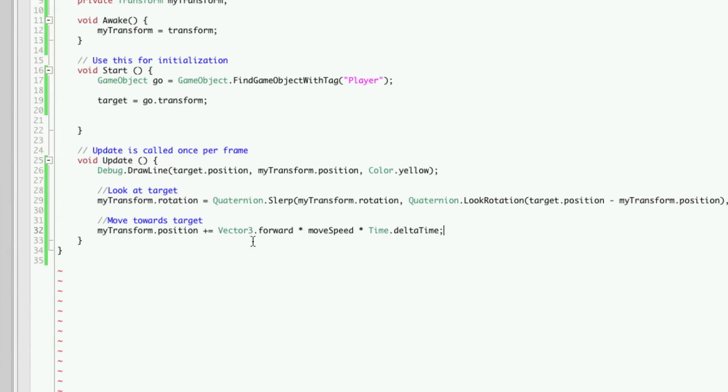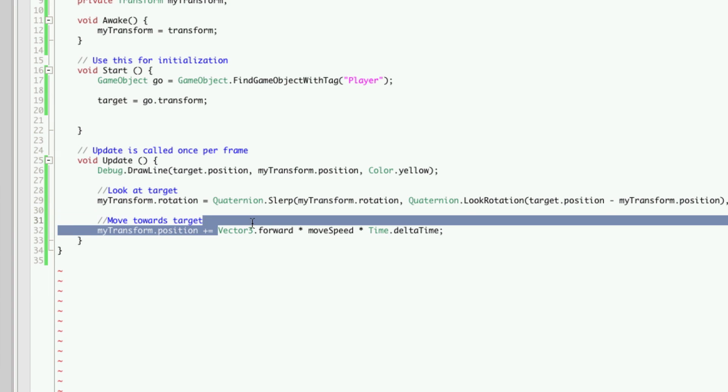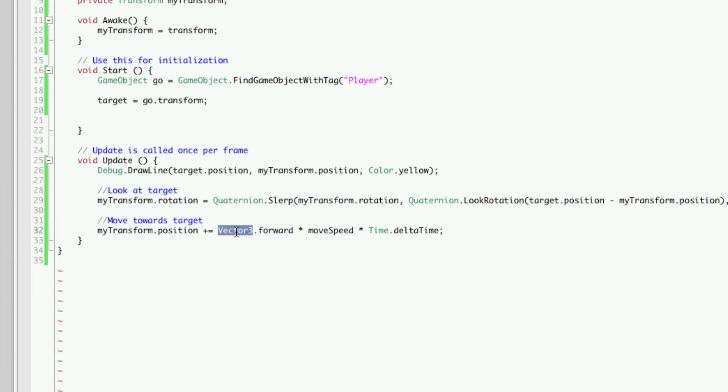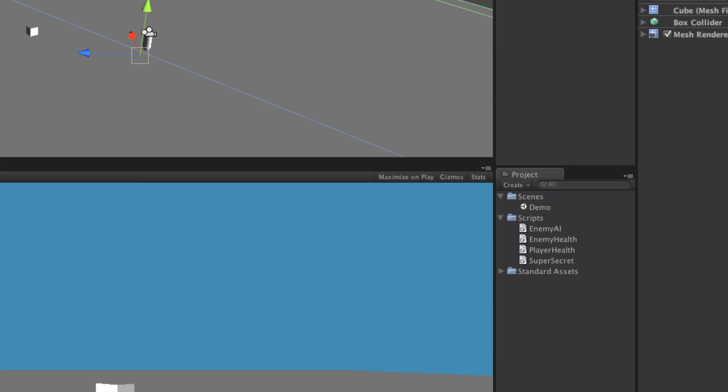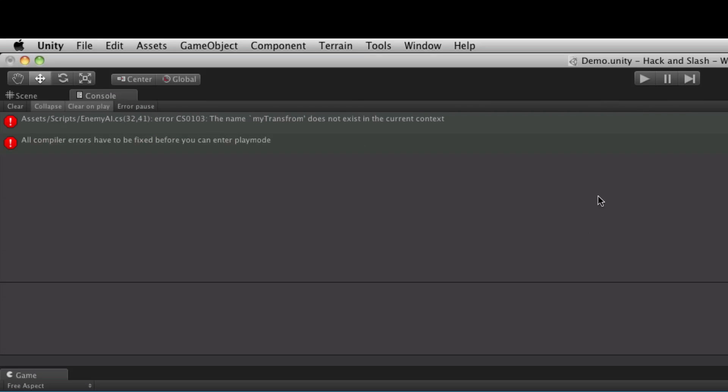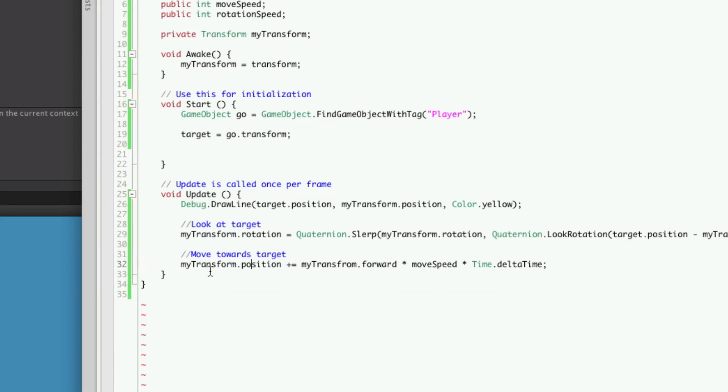Ah, I have it moving forward in world space, and we don't want that. We want it to move forward in our space. So we'll just simply change this to myTransform, which is our locally cached version. We still want it to move forward by its move speed. We have an error. And I spelled something wrong. myTransform. Good old copy and paste.